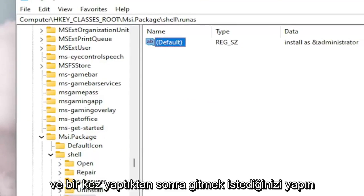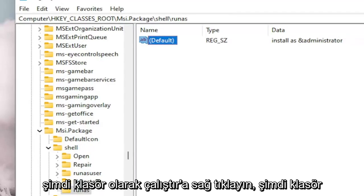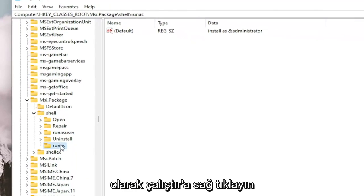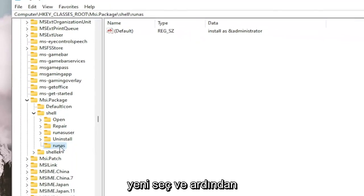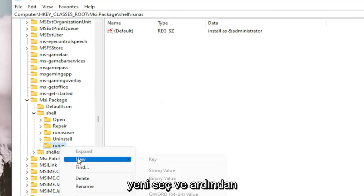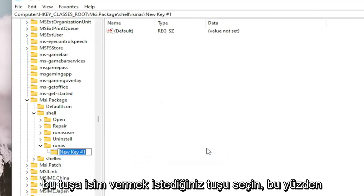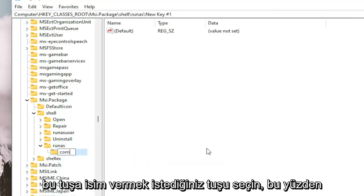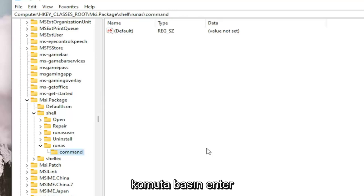And once you've done that, you want to go now, right click on the RunAs folder. Now you're going to right click on the RunAs folder. Select New and then select Key. You want to name this key Command. So C-O-M-M-A-N-D. Hit Enter.